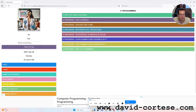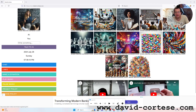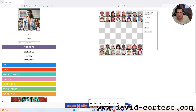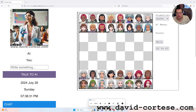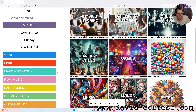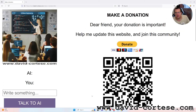I want to remind you to visit my website www.david-cortez.com, where you can find a lot of interesting things about software engineering, web development, math tutoring, physics, chemistry and so on. You can also play different games written in JavaScript, like the game of chess. Your donation is important — help me update this website and join this community. Thank you for watching. See you next time. Bye bye.